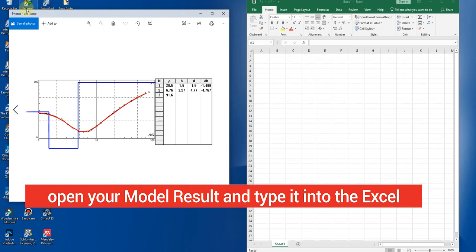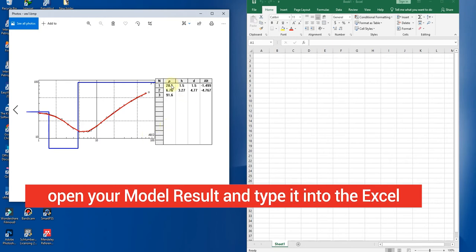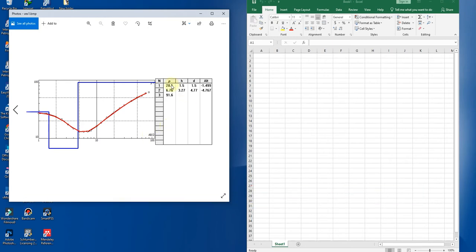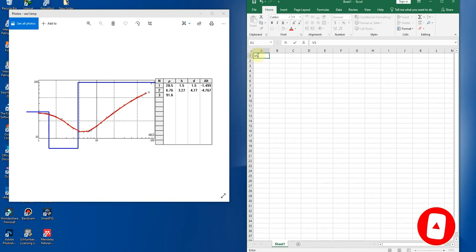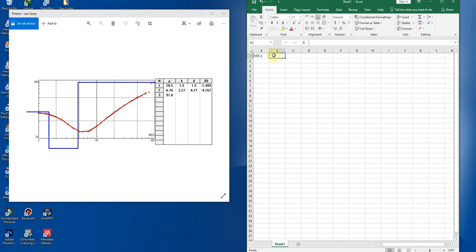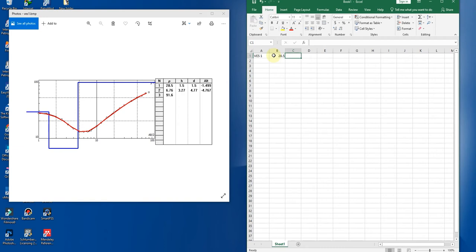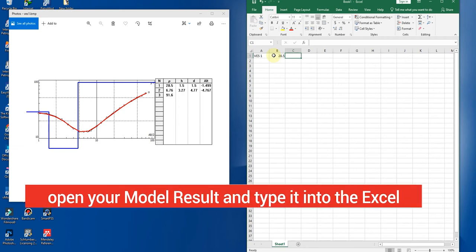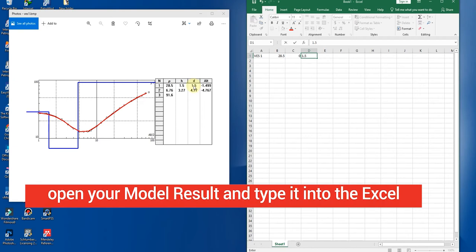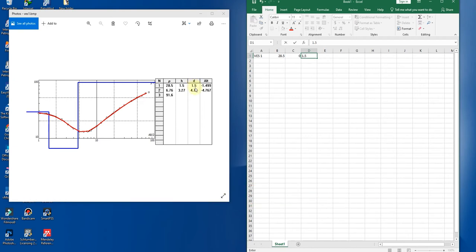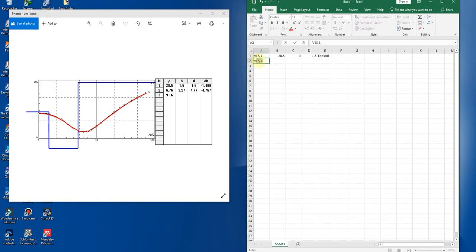Okay, this is for my VES1. This is the model result for my VES1. I have the name VES1, then I have the resistivity 28.5. Then the next tab is your thickness. It starts from zero and ends at 1.5, the depth.